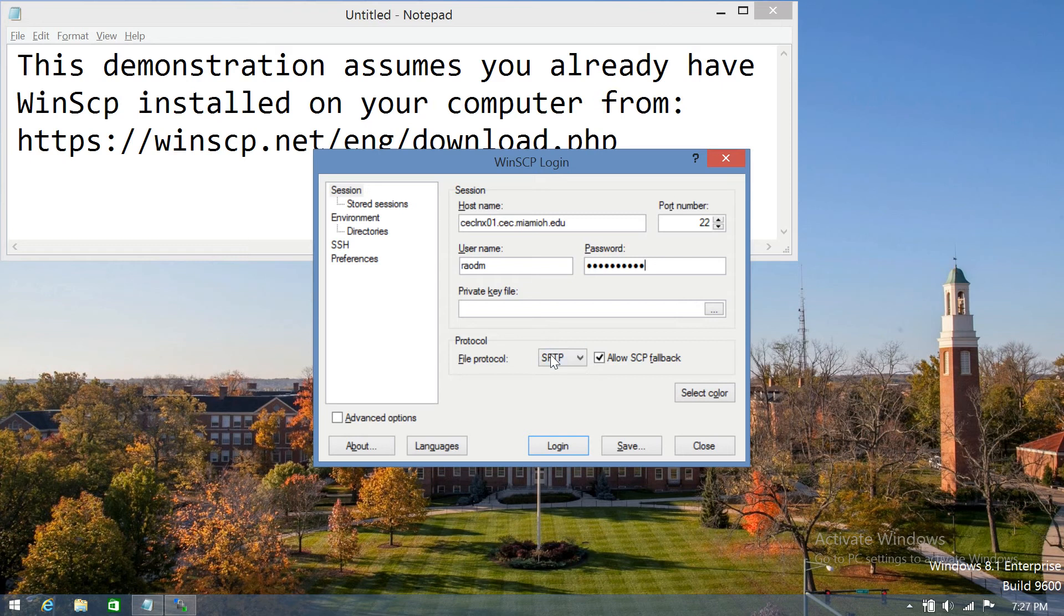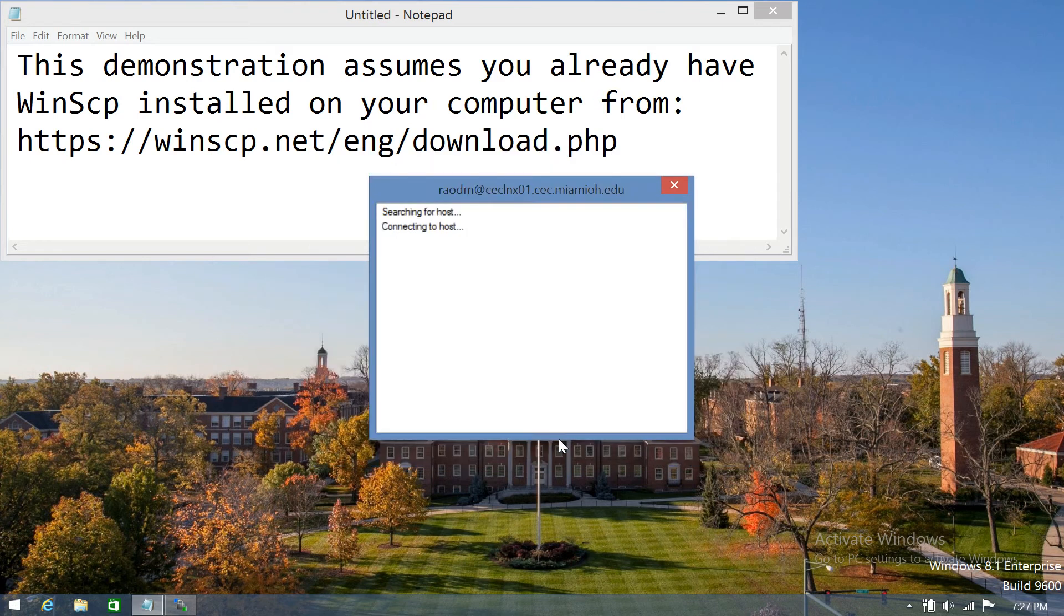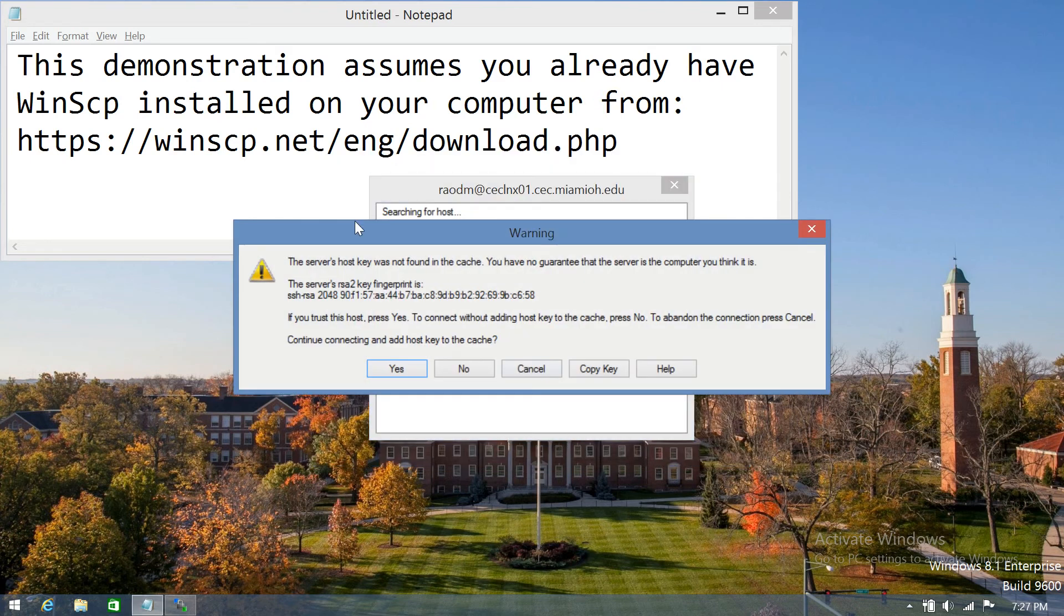Make sure you're using SFTP to connect to it. Click the login button. You'll be asked if you want to connect to the server. Click yes.